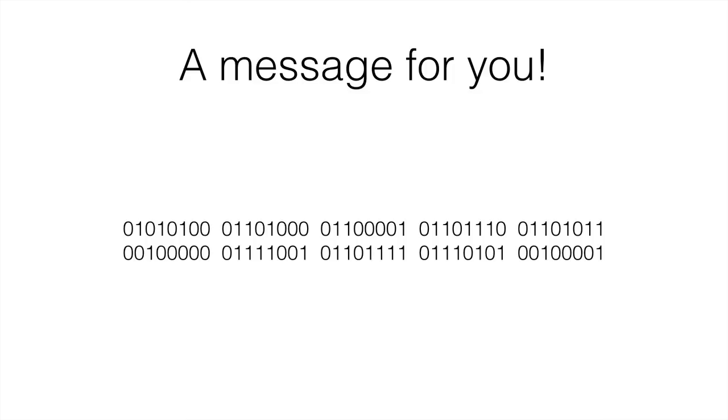So thank you very much for watching. Let's move on to the next section. So I'll see you then.